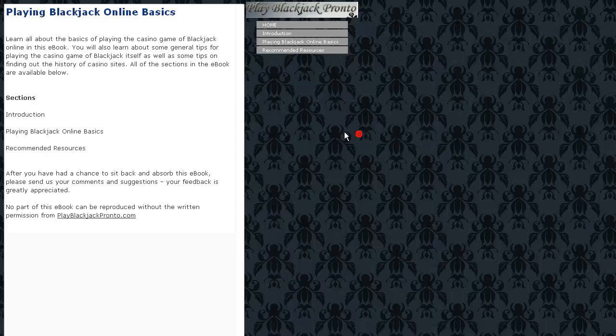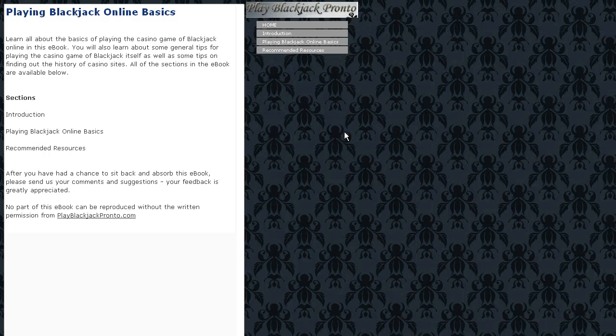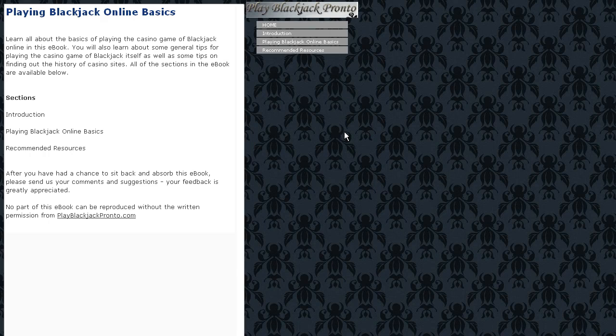Hey everyone, Damien Tudvich here from the Interdimensional Network once more, bringing you a bunch of new ebooks on the Play Blackjack Pronto site.